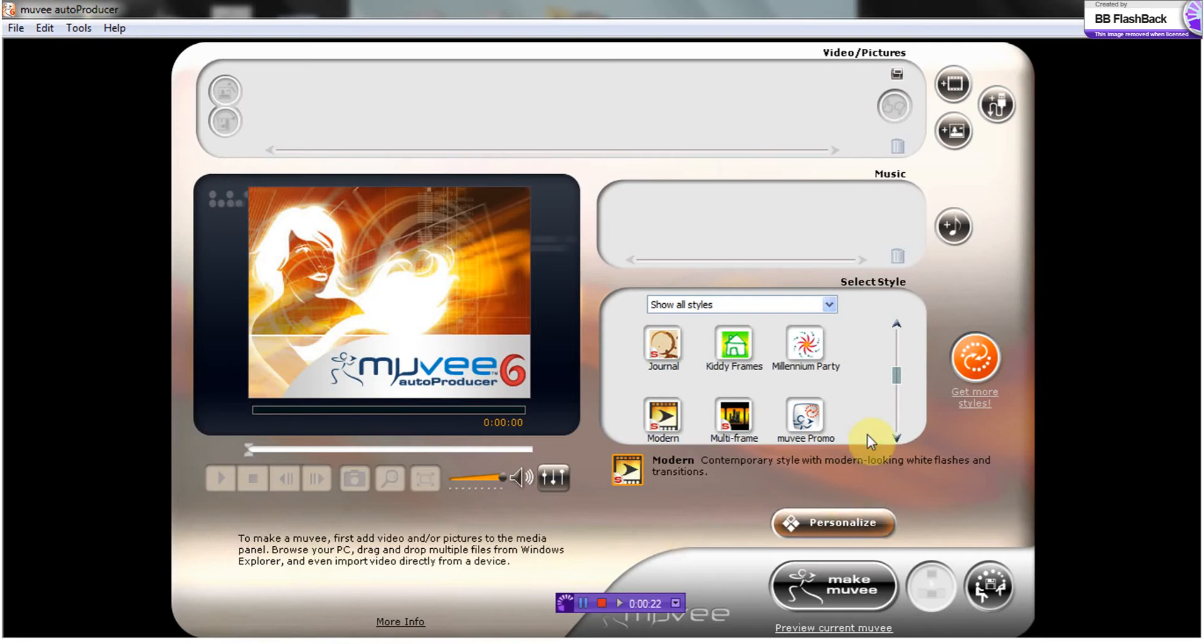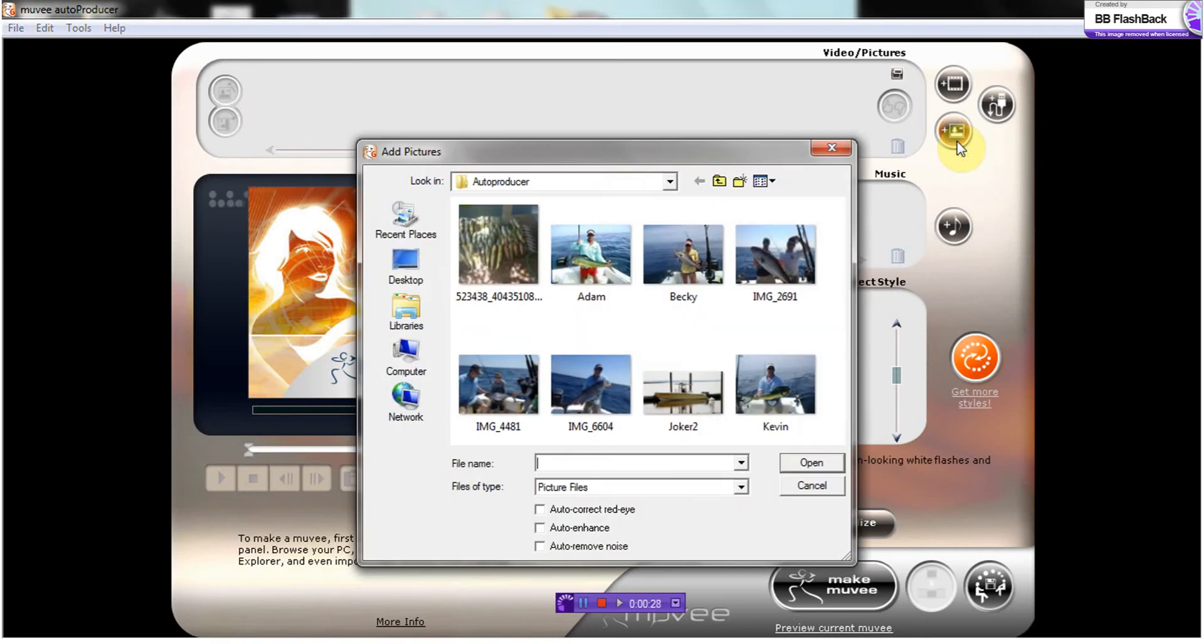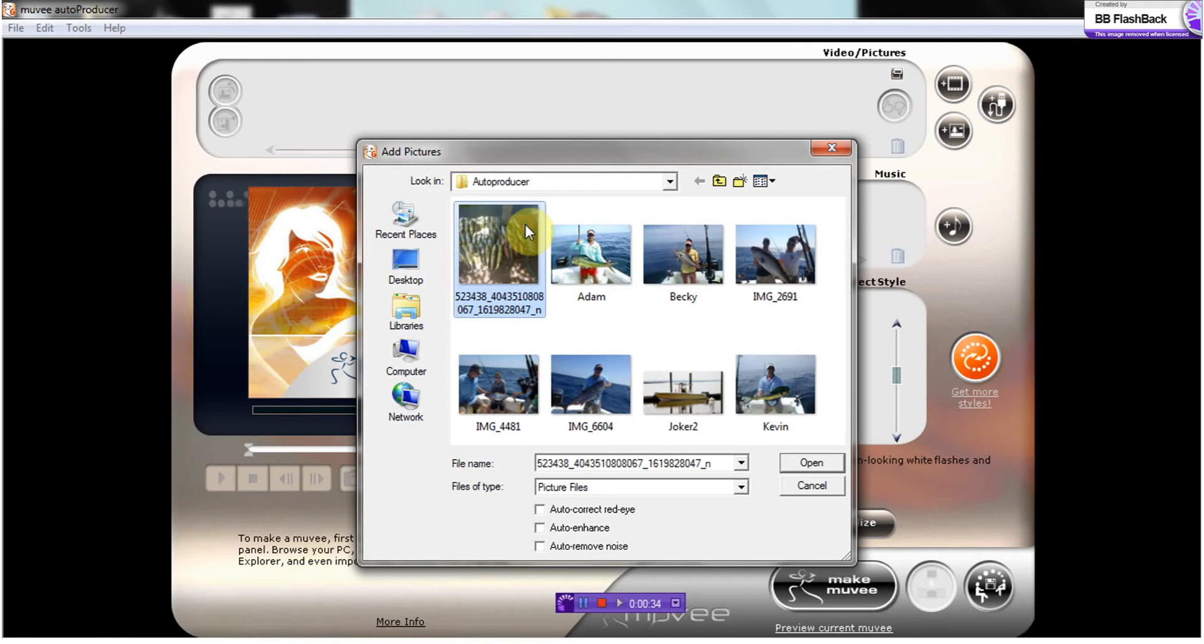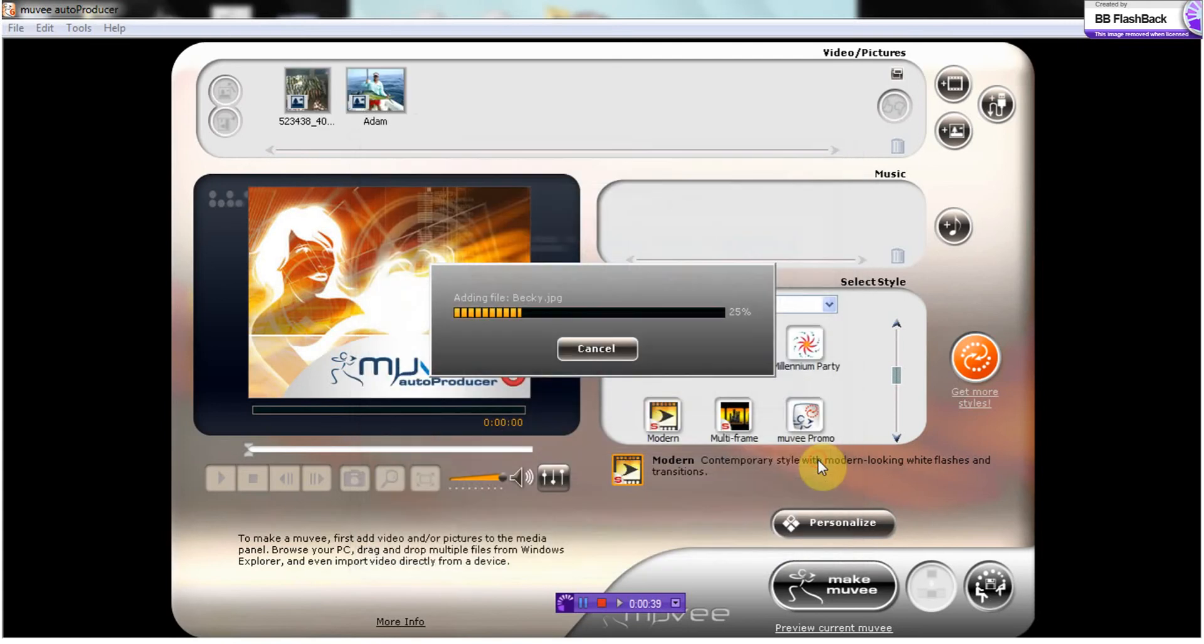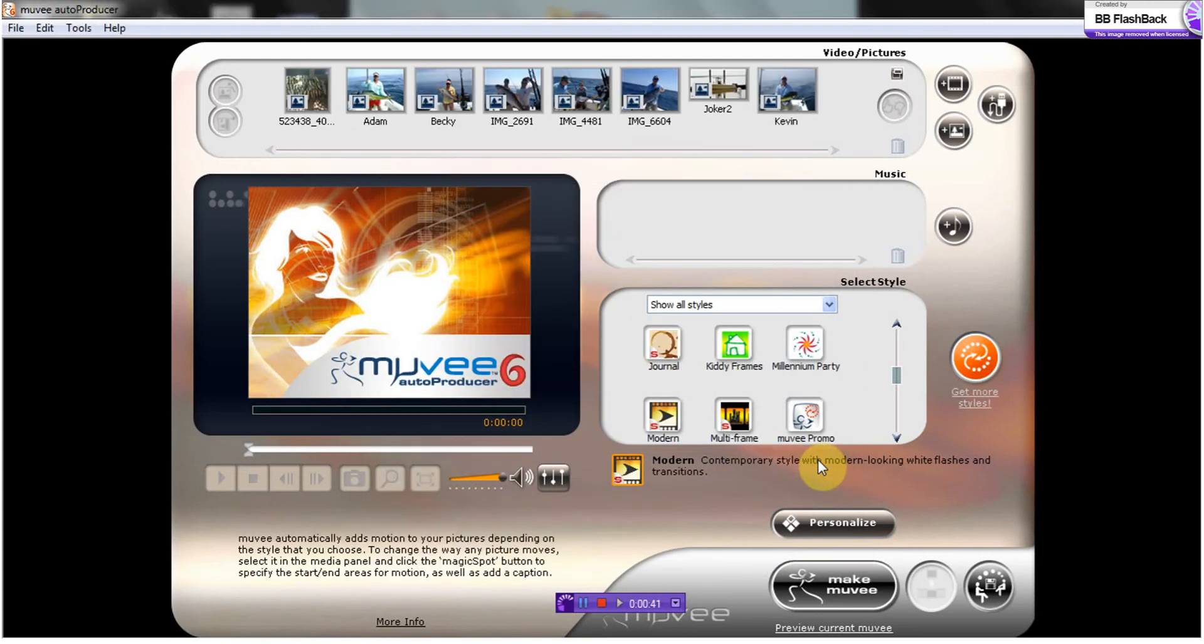So first we're going to add photos. We're going to click that and it's going to bring up some photos. We're going to choose all, so I'm going to click the first one, hold down shift, click that one, and open. It's going to add all of them for us.